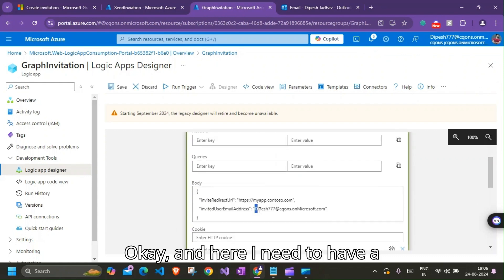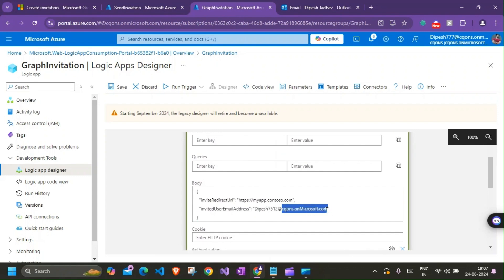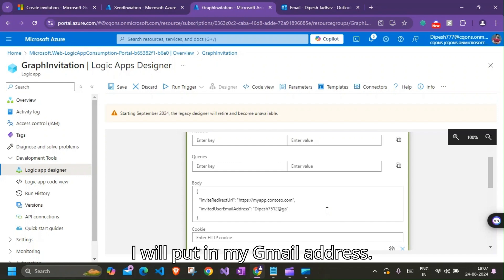Okay, and here I need to have a different email address. I'll put in my Gmail address. All right, so I think we are good to run this app now.